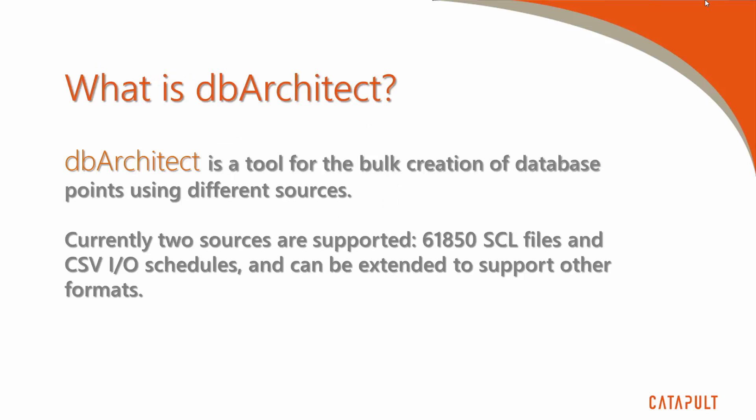So first of all, what is DB Architect? Well, the short answer is that DB Architect is an application used to generate a large number of database points in Simplicity 9.5 SCADA databases using different sources. Currently, two sources are supported: 61850 SCL files or CSV I.O. schedules, and can even be extended to support other formats.